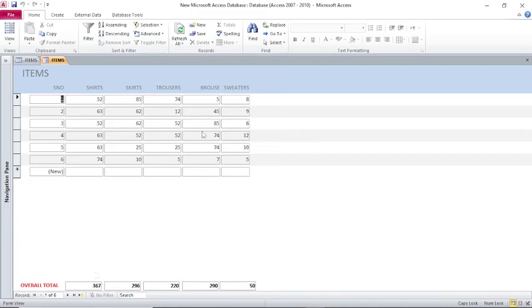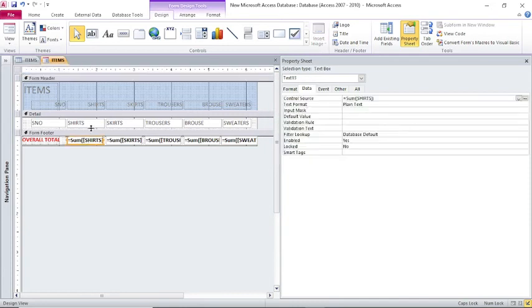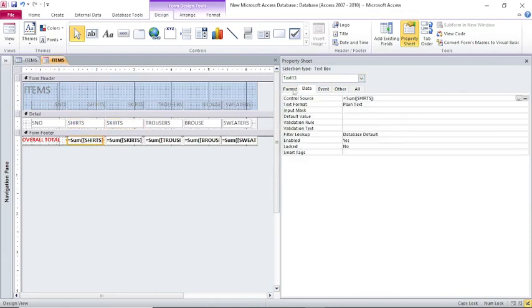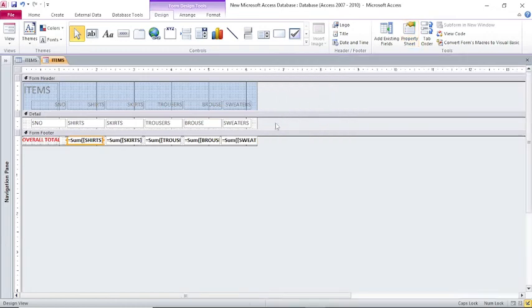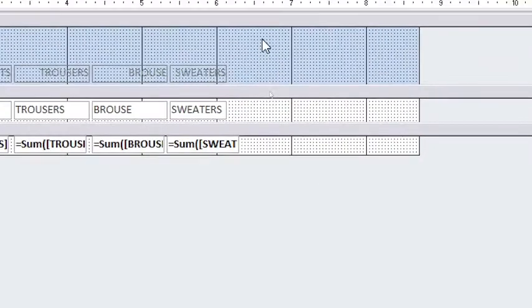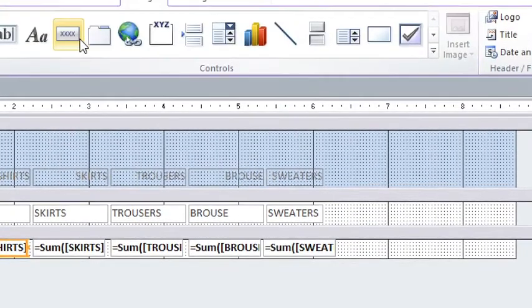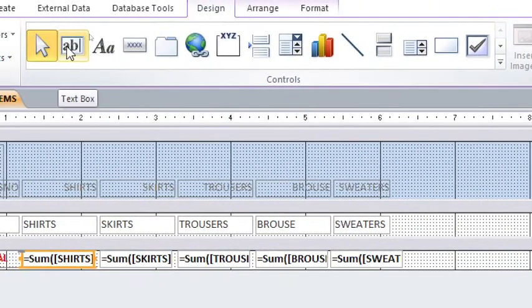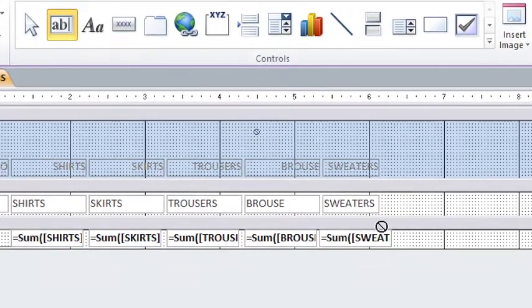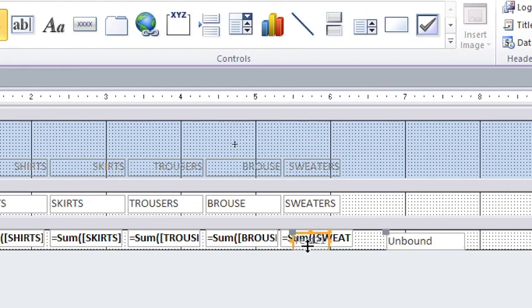Now I need to have the total of all this here. That is on the point that we are looking at. You'll notice that these text boxes are not the same. This one is called shirts here, this one is called skirts, but this one is called text 13. These ones are called unbound controls. These ones are unbound, they are not connected to any table or query. If now I need to have the grand total here, that is the total of all these items, I just go to this point, get the text box, then draw the text box here. Remove its label.